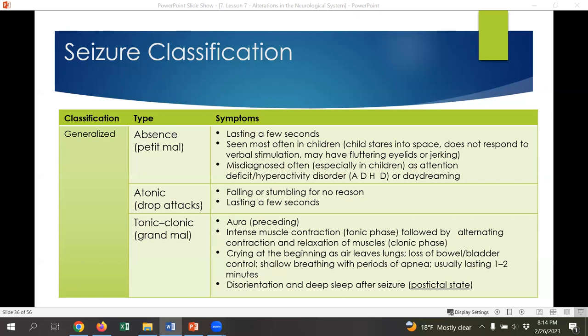The seizure you're probably most familiar with is the tonic-clonic, also known as a grand mal seizure. People with tonic-clonic seizures often have an aura preceding the actual seizure. These seizures involve intense muscle contractions followed by contraction and relaxation of the muscles — a jerking type of seizure where muscles are very tight and then relax. Sometimes you can hear crying at the very beginning because the diaphragm is also contracting and air leaves the lungs. You might get loss of bowel and bladder control, and shallow breathing with periods of apnea. After a few minutes, most tonic-clonic seizures do self-resolve, after which the person enters a post-ictal state.